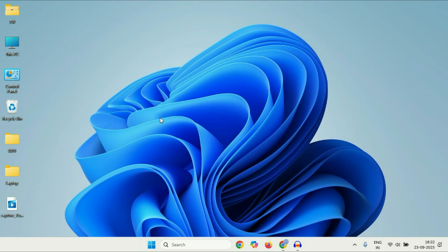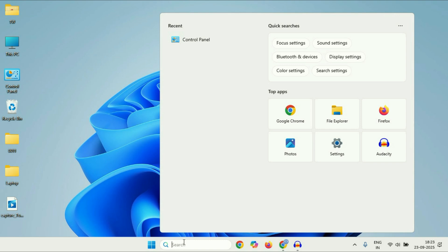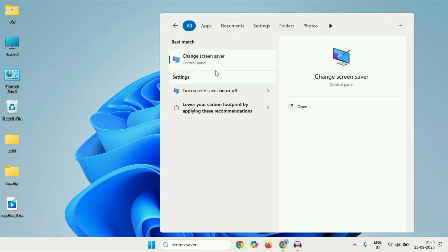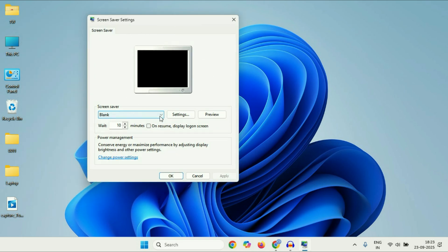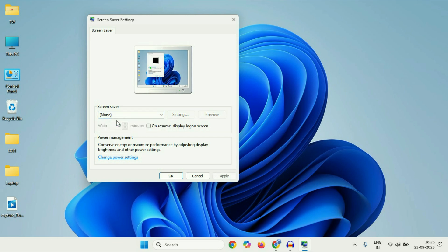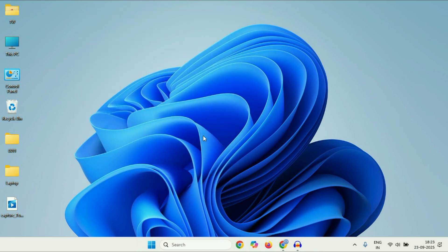Now move on to the next method. Click on the search box and type 'screen saver'. You will see the option 'Change screen saver' — click on it. This will show you the screen saver settings. Select 'None', then click 'Apply', then click 'OK'. Also make sure the checkbox option is unchecked. If you are still getting the same issue, move on to the next method.